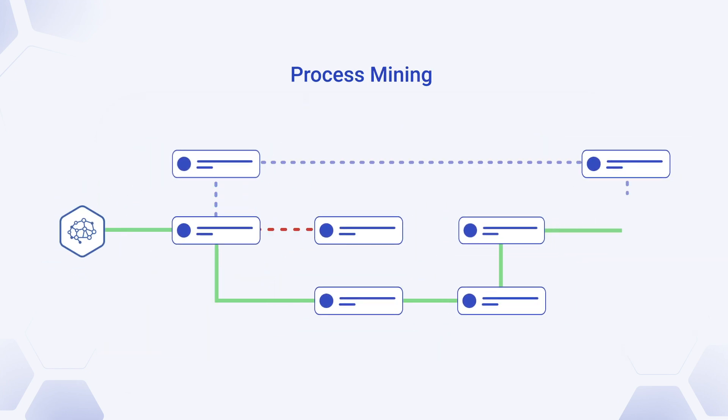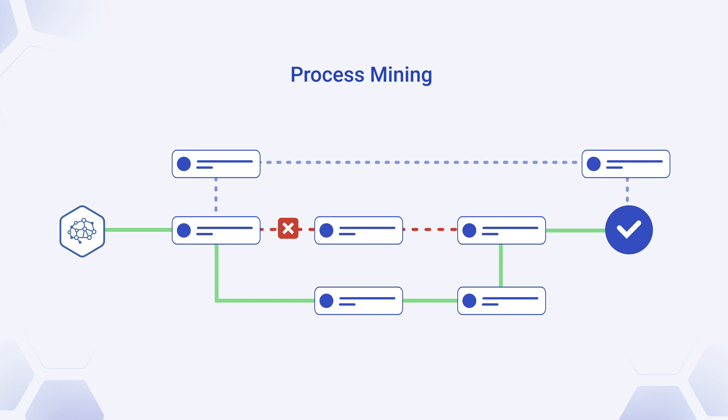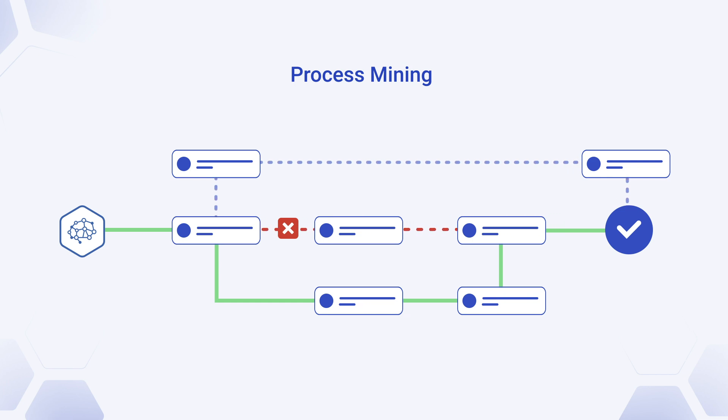Automatically analyze event logs and identify opportunities to reduce bottlenecks, improving resource allocation and increasing productivity without major infrastructure investments.